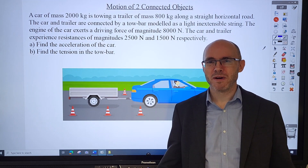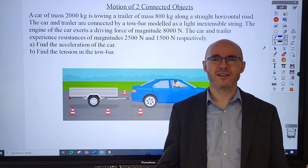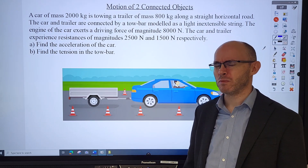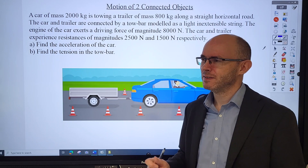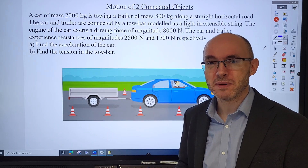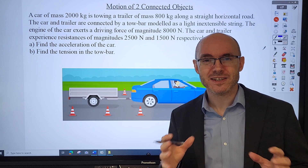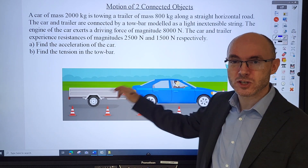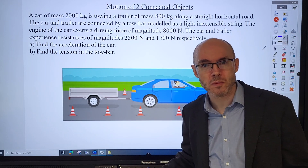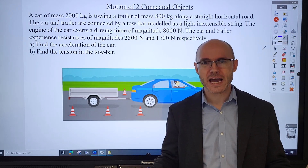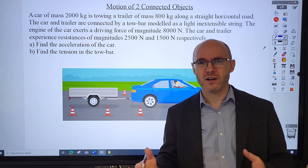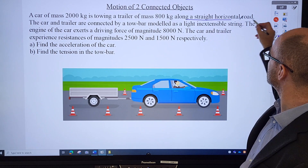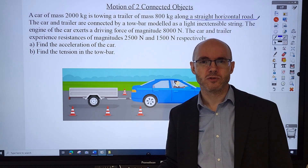This is one of my favourites in mechanics - a car towing a trailer. You probably see them on the road and wonder what's going on mechanically. These are great and really easy once you get the hang of it. I've taken an example of a car towing a trailer, but it's essentially the motion of two connected objects - it could be a car towing a caravan, a lorry towing a car, something like that.